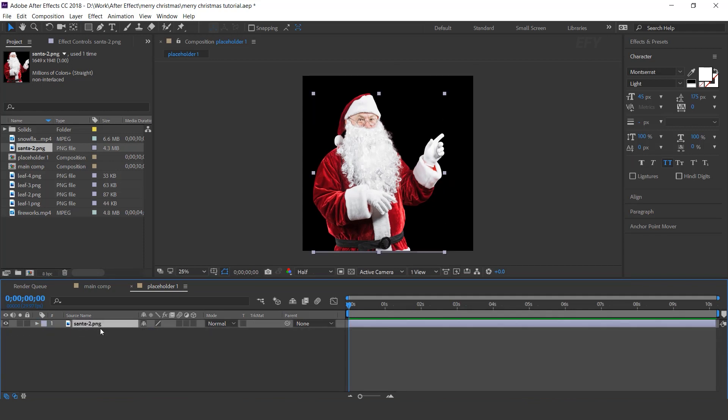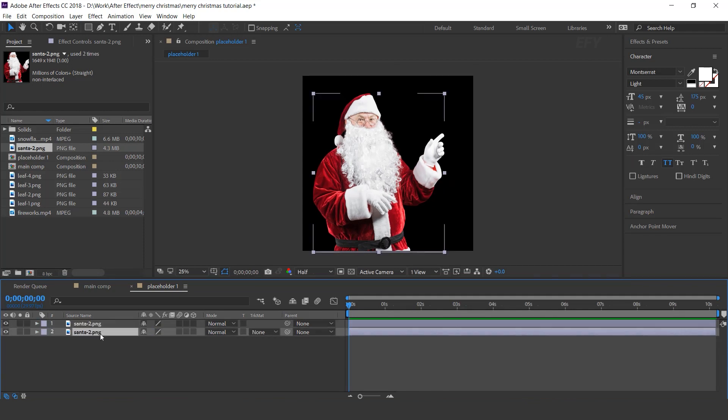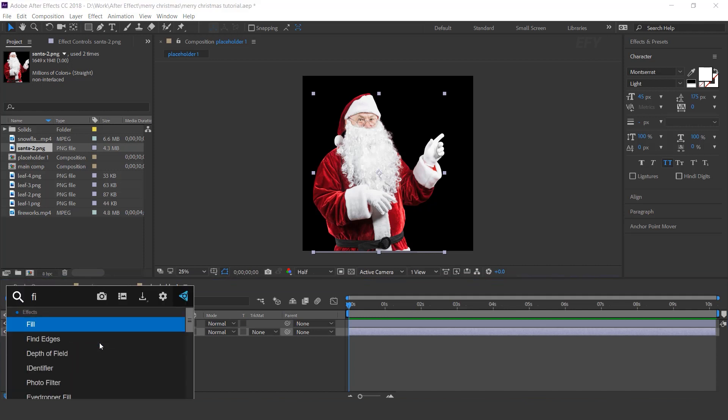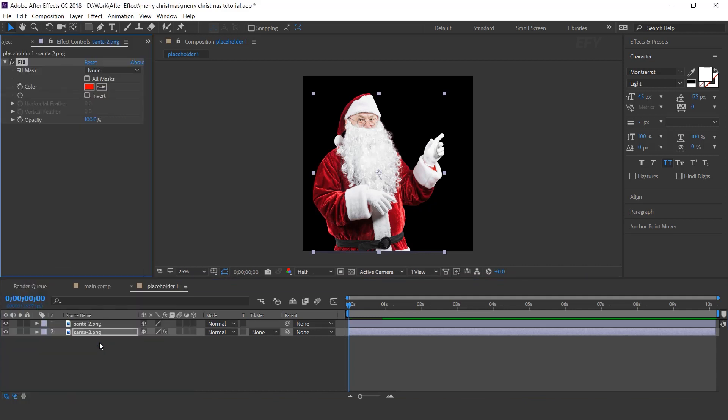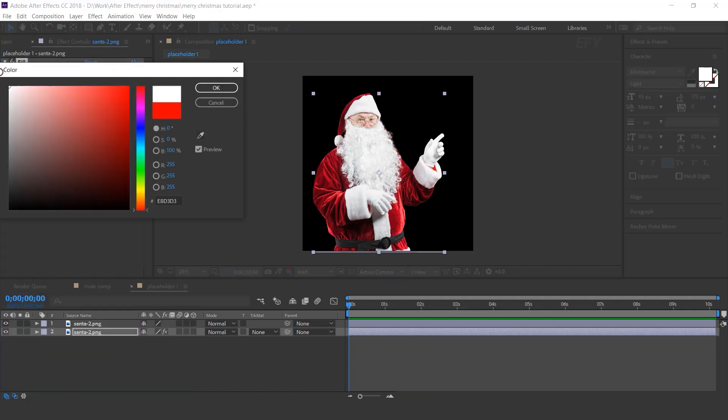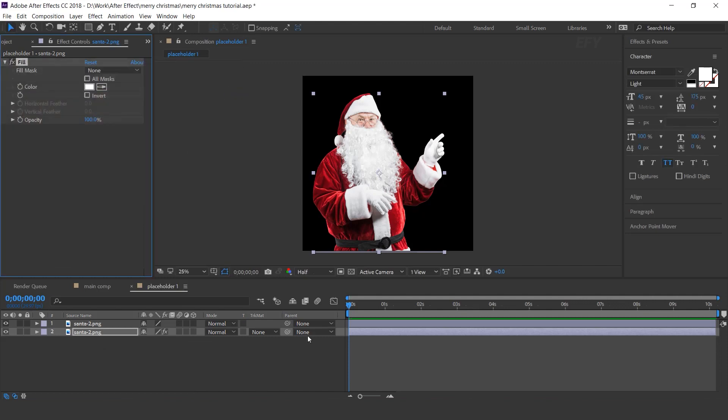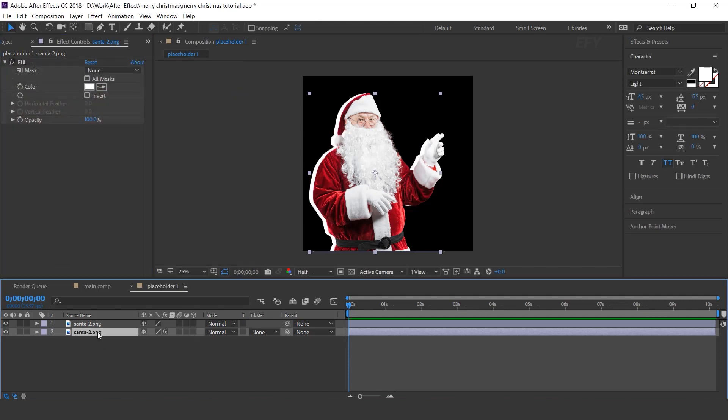Now duplicate the layer, then select bottom layer and apply fill effect. Change fill color white and move the layer position little bit left side of the comp.